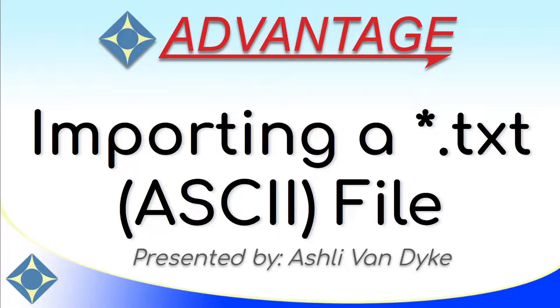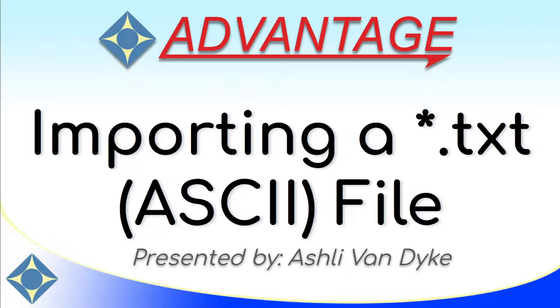Importing RTFs is always recommended whenever possible, especially when working with someone else in a different CAT system. However, there may be times where you find yourself having to import an ASCII file, and here's how you can do it.